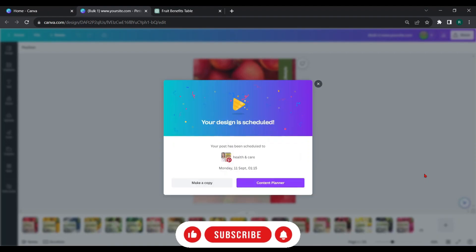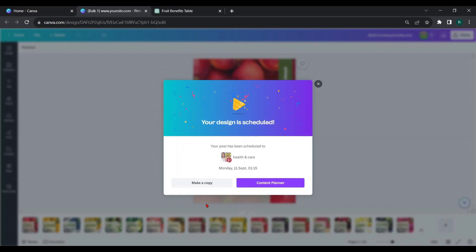If you schedule one page, you can schedule another page from here. Also, you can't edit your design. So, to schedule the next page, which means to schedule our next design, click on make a copy. Then, it will make a copy of our design.